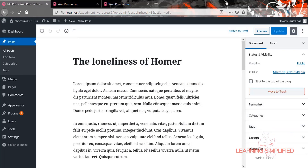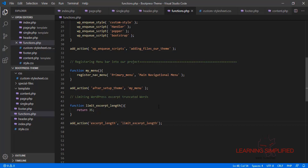To do so, the very first thing we are going to do is get back to the text editor and into functions.php.